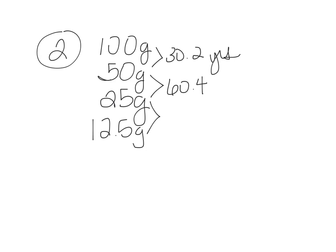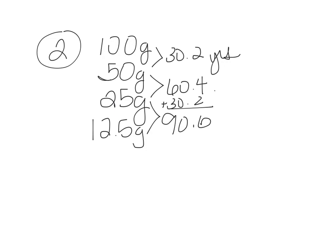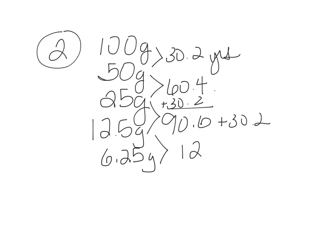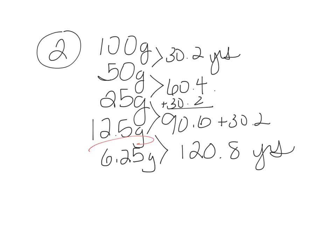And then it's going to halve again to 12.5 in another 30.2 years. Notice we don't double the 60.4. We're going to add another 30.2. And so after 90.6 years, we're going to end up with 12.5. And then we're going to half it again. And we're going to add again another 30.2. And we're going to end up with 120.8 years. So the question asks, how much will remain in 120.8 years? And we have figured out that it's 6.5.